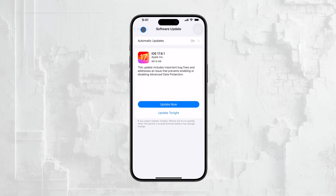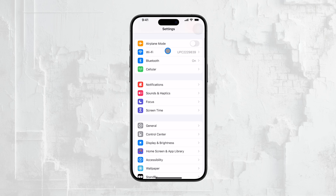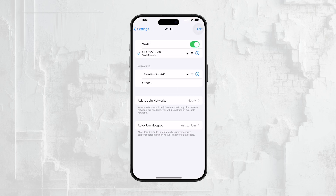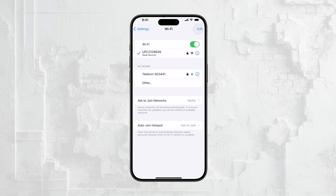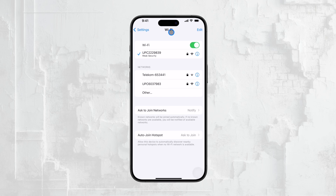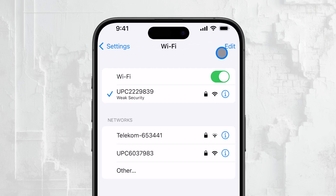Once you've confirmed that you're on iOS 16 or later, here's what you need to do. Open the Settings app on your iPhone and navigate to the Wi-Fi section. Here, you'll see all the Wi-Fi networks your device is currently connected to or within range of. But we're interested in seeing the history of all the Wi-Fi networks you've ever connected to, and for that, you'll need to tap on the Edit button in the upper right corner.